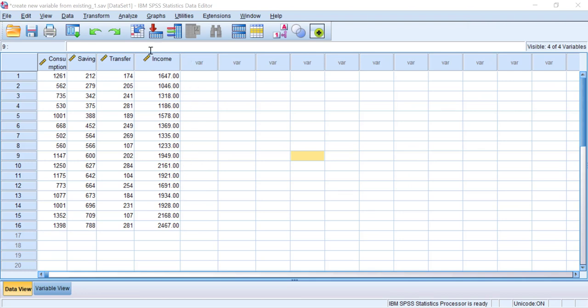Now let's look at the Data View window and you can see that your new variable called Income is already created. Congratulations!